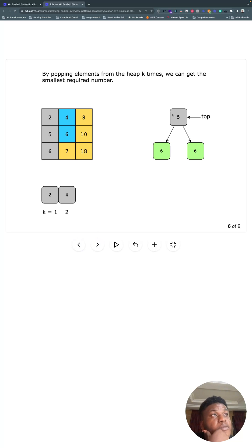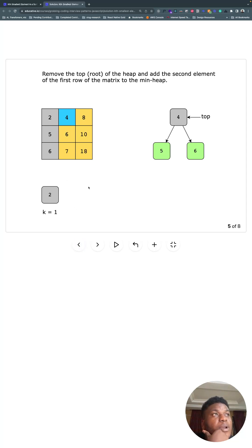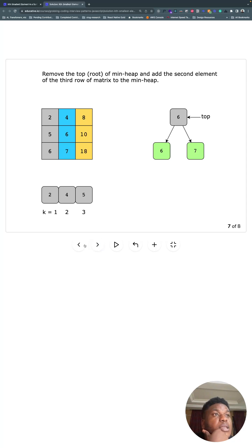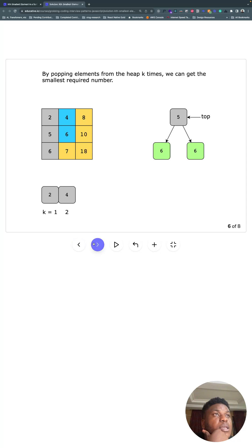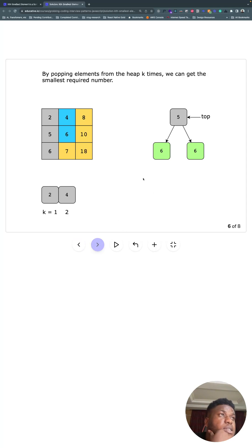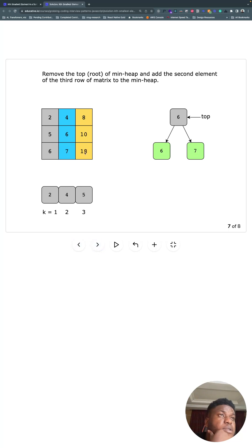So when we pop four because it's next, we note that it came from this row again. Four was the smallest thing. When we popped it, eight had to go on the heap. I just noticed an error with their diagram. They popped four and were supposed to add eight, but it didn't appear in the diagram. Instead, they went straight to six here, but they should have added eight to the heap. Our code is slightly different.